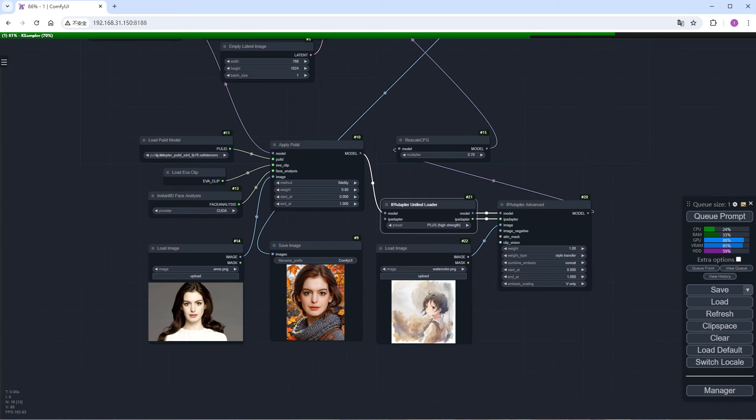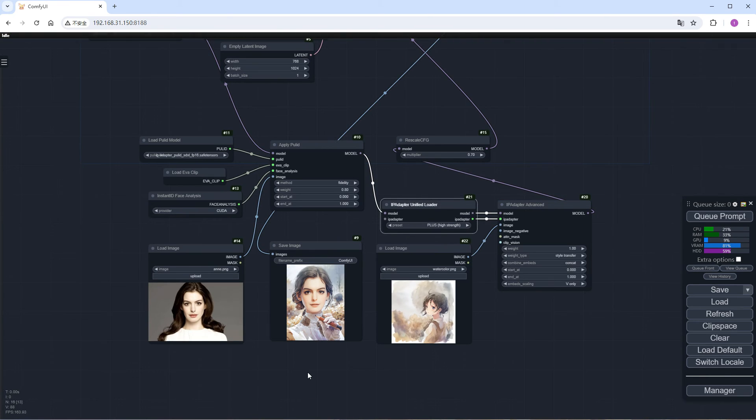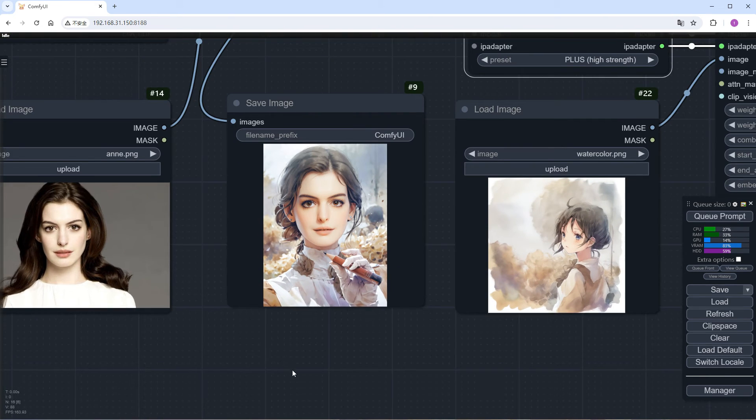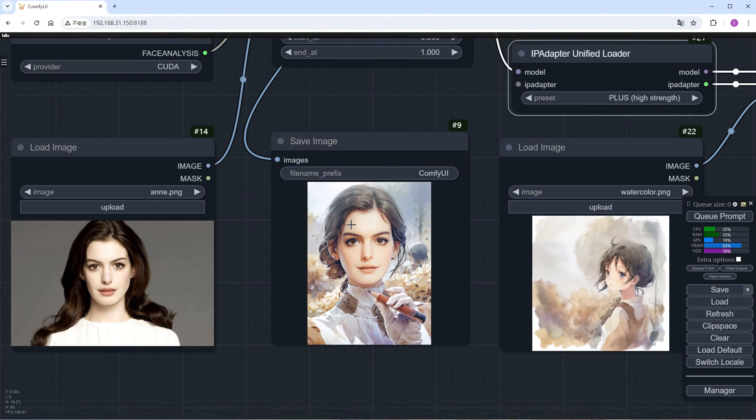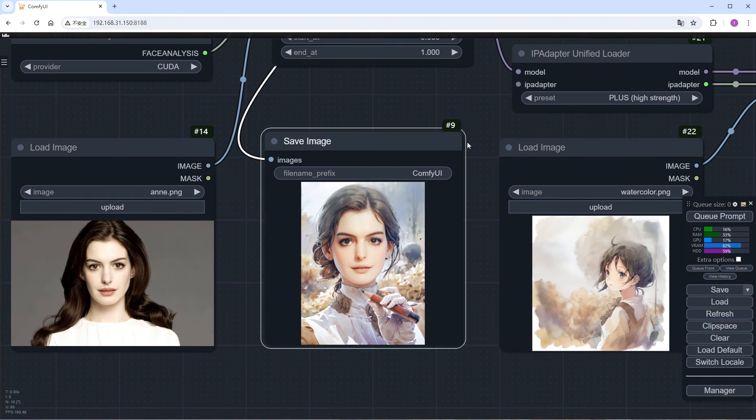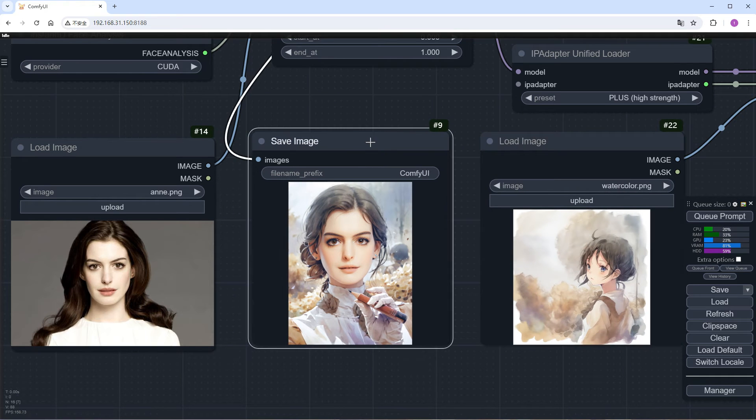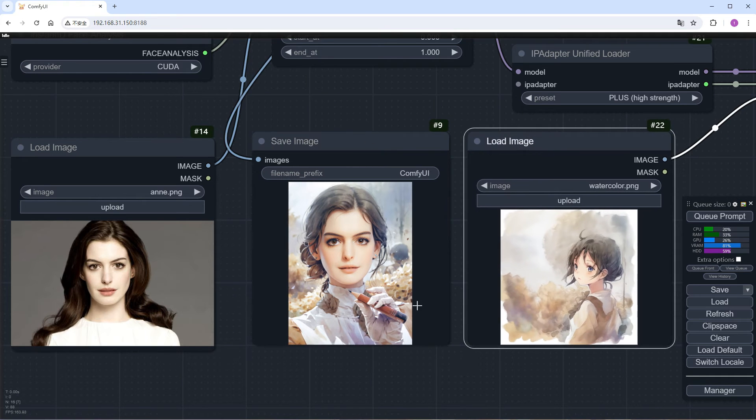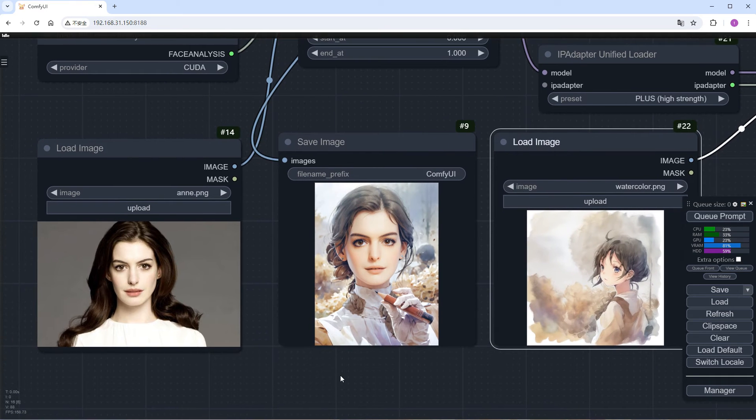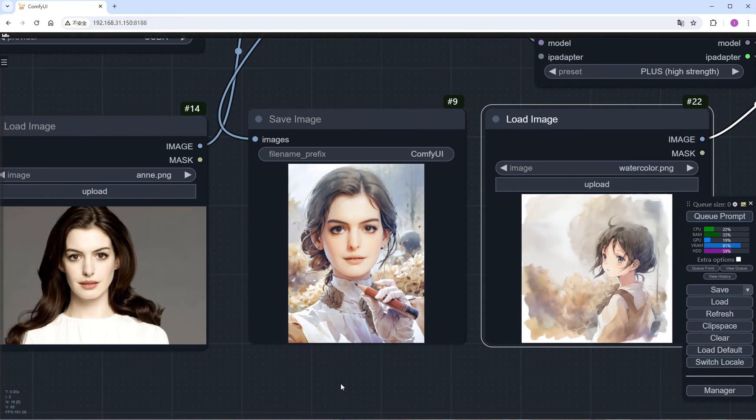Accelerate the run and check the image. Not only does it retain the characteristics of the reference character, but it also switches to a watercolor style. I'm quite satisfied.